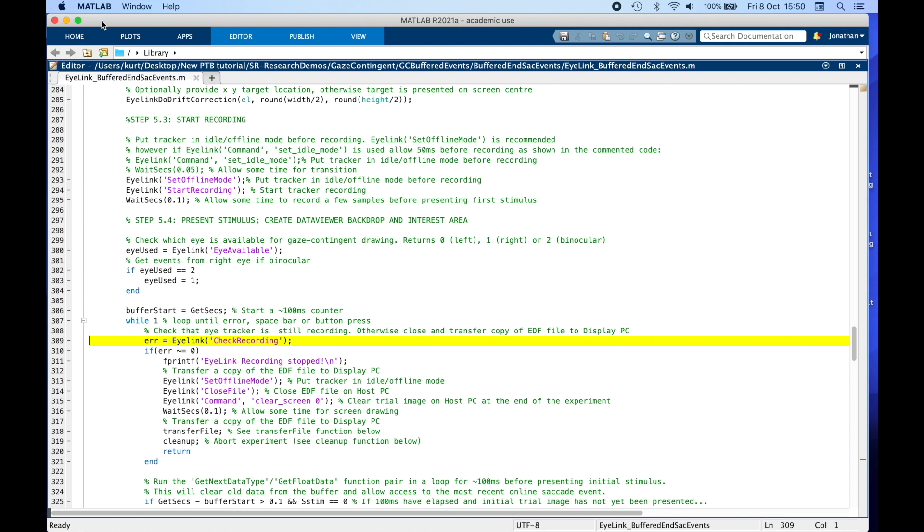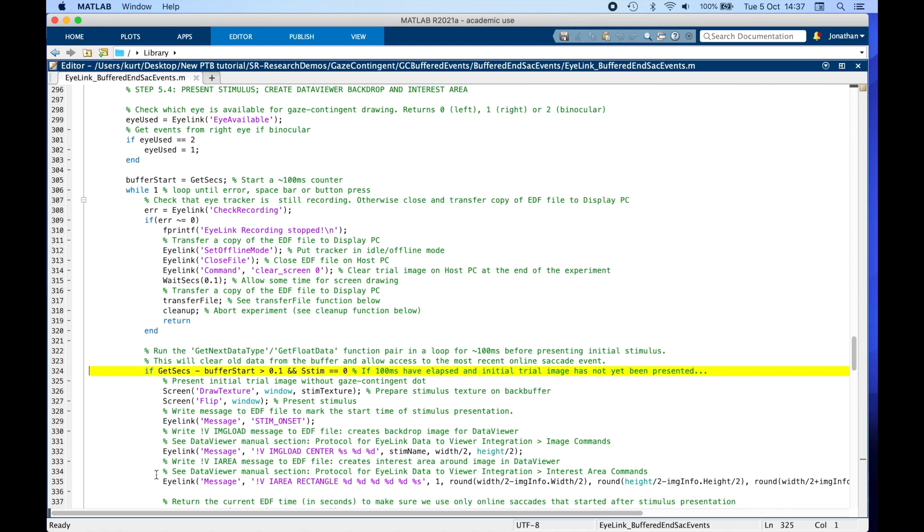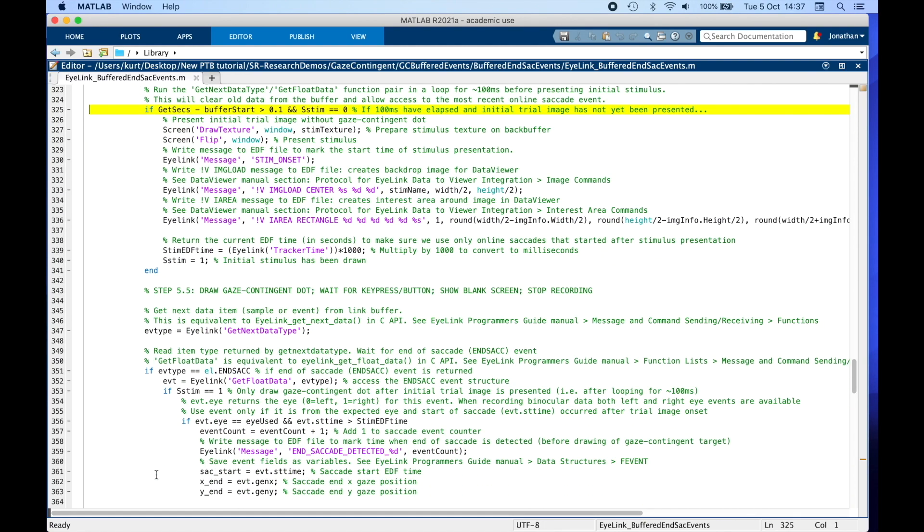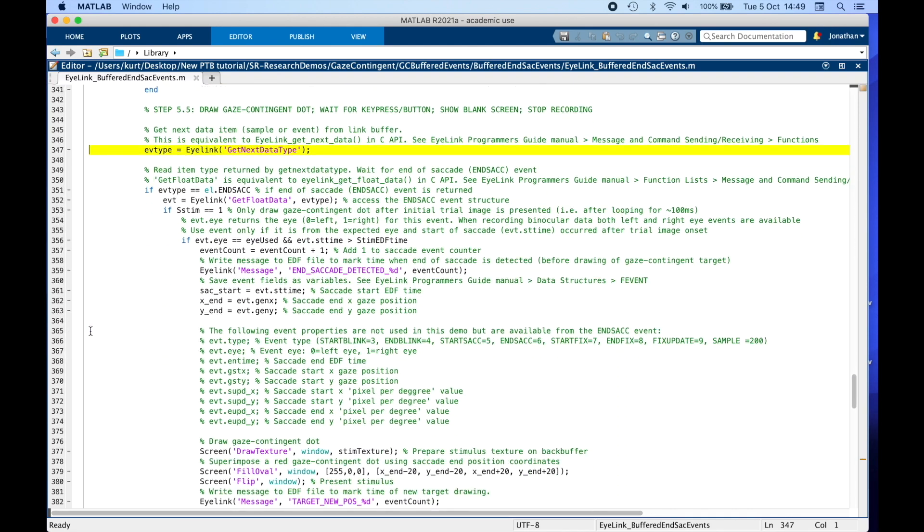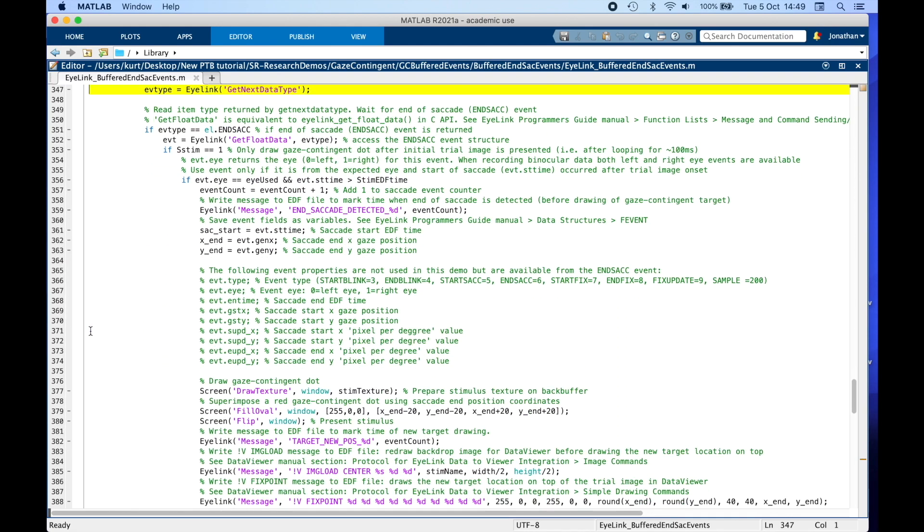We are going to check if the item in the buffer is an end of saccade event. Here, we check whether 100 milliseconds of looping have elapsed, so we can present the first stimulus. In the meantime, we call the EyeLink GetNextDataType EyeLink GetFloatData function pair to start consuming items in the buffer and catch up with the current item.